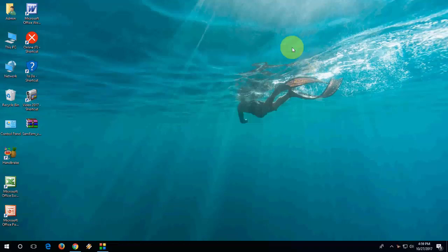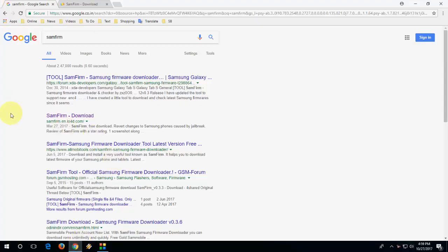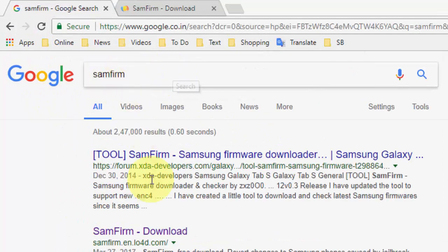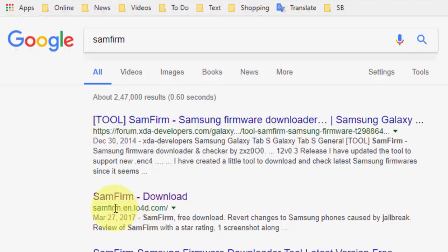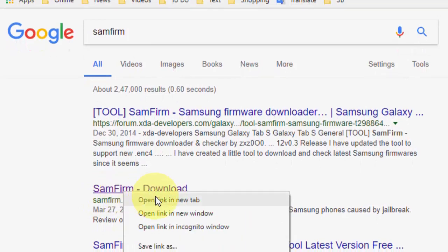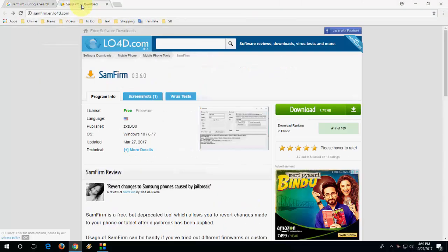Just go to Google, open any browser, open Google. In Google just type SamFirm and go with this link. This is the official link of SamFirm. Open this link.